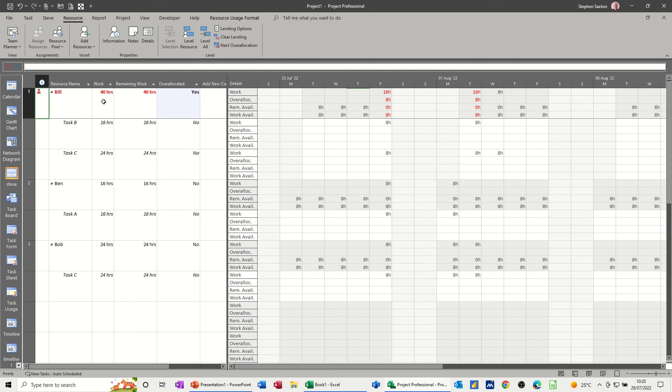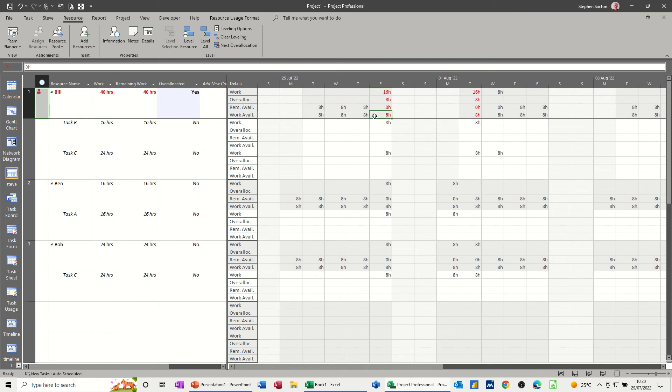So in my view, and I tell my classes, if anything's red, you've got to sort it out. So what we've got here, we've got him doing 16 hours in one day. So, over-allocated by eight hours there. It's got no remaining availability, and initially it was available for eight.